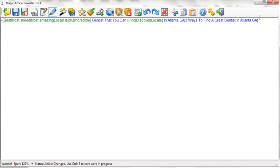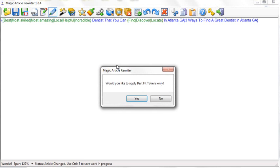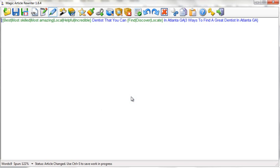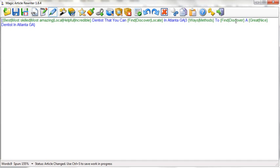That's pretty much it. There's not a real difficult thing you need to learn. It's simply going to take the words and spin them. Now the great thing about Magic Article Rewriter is this star here, which is apply the magic. When I do this, watch what happens. It's going to take all the different words in its database and automatically add them. You can see ways got changed to methods, find to discovered, great and nice were added as well.